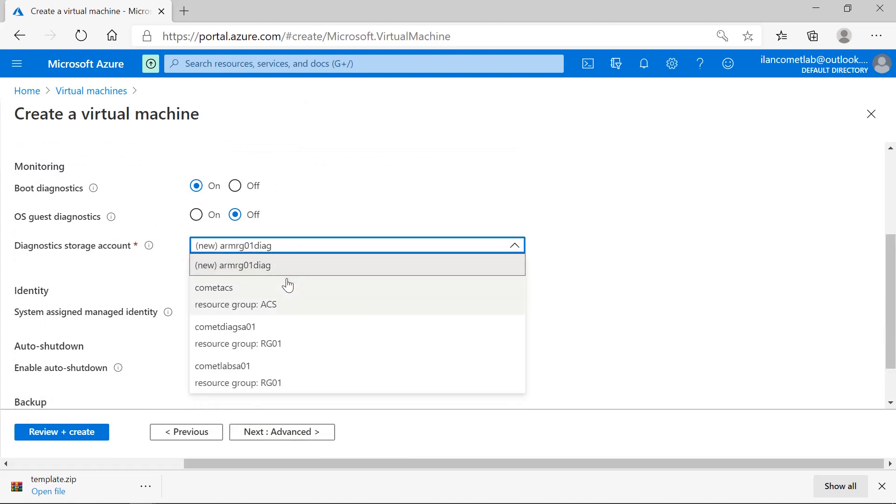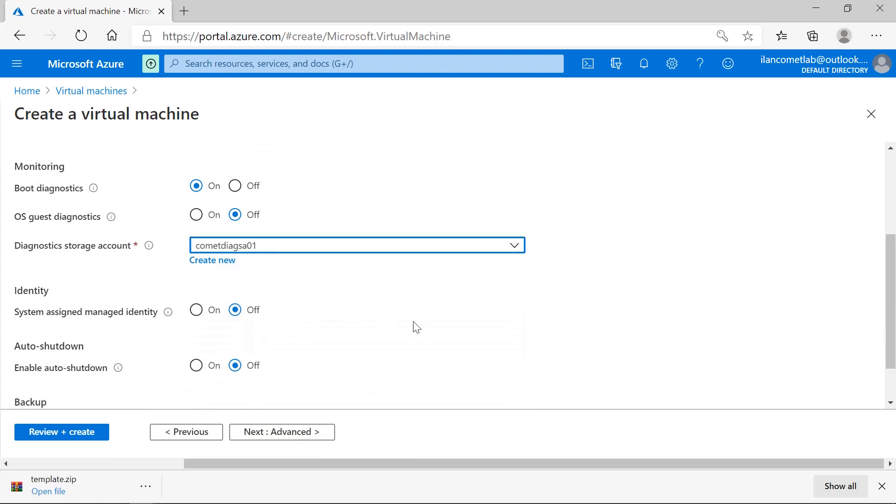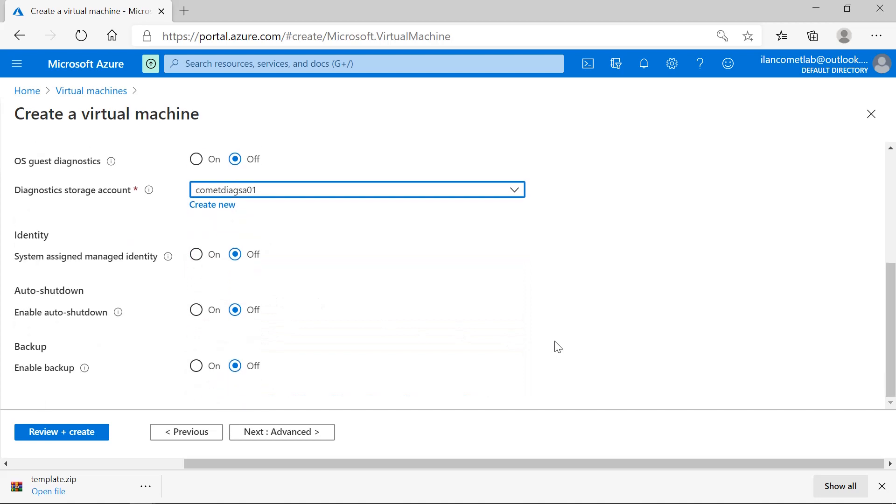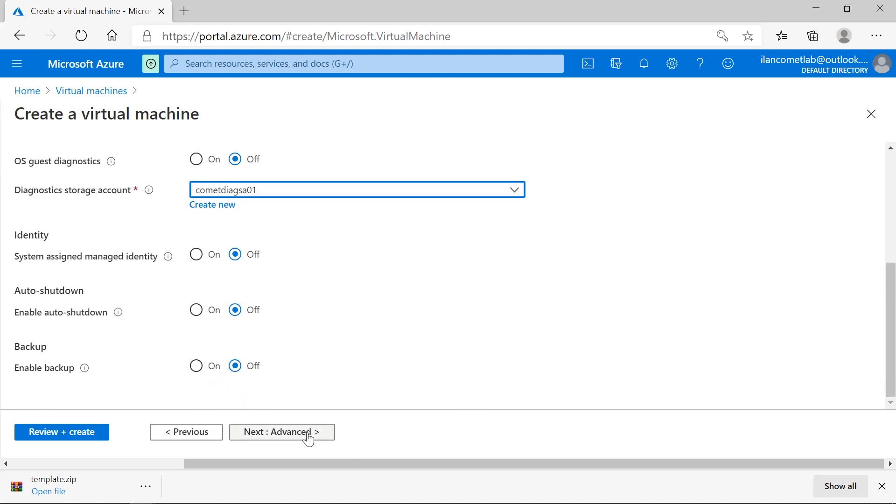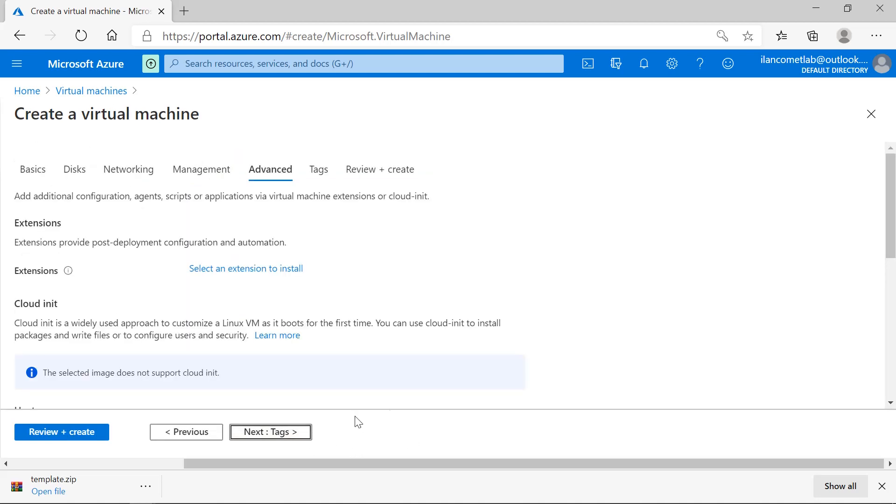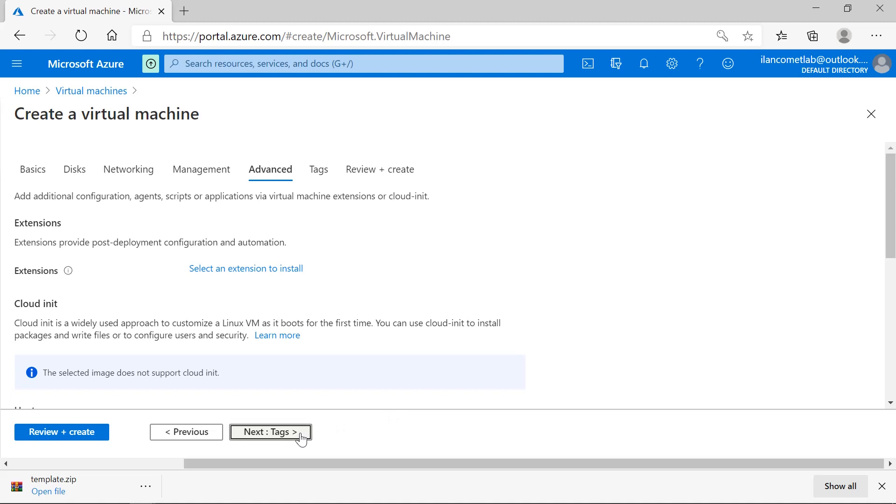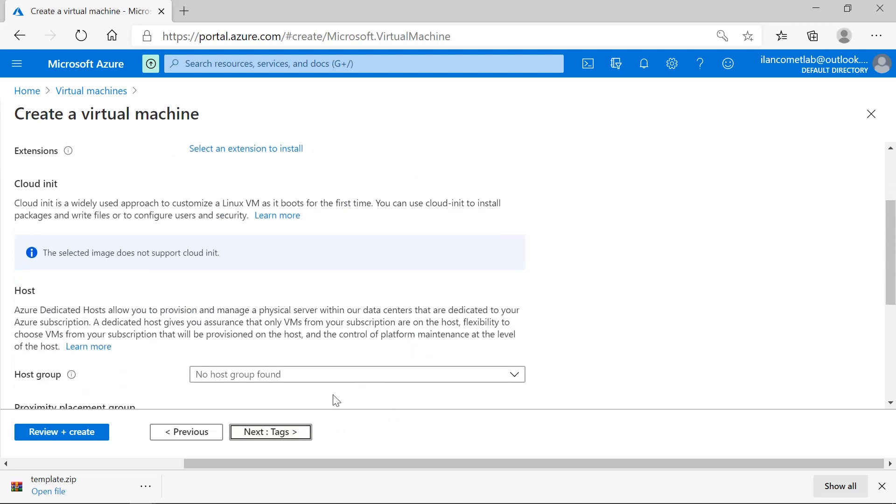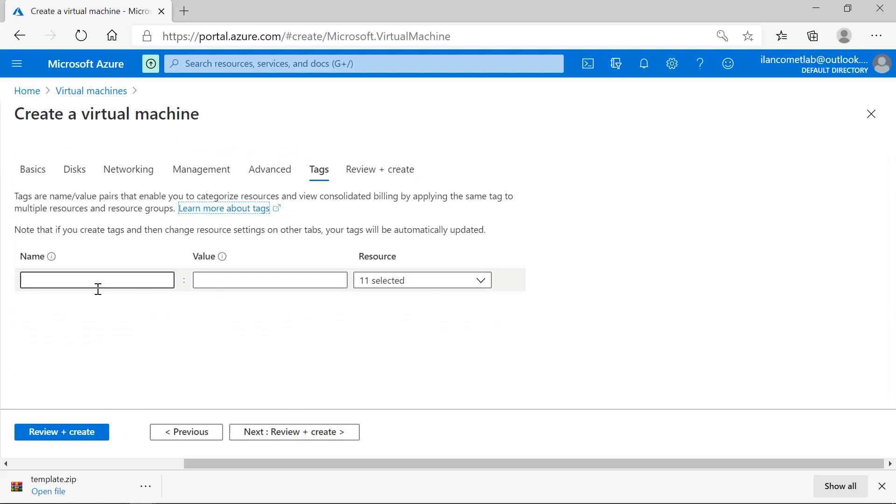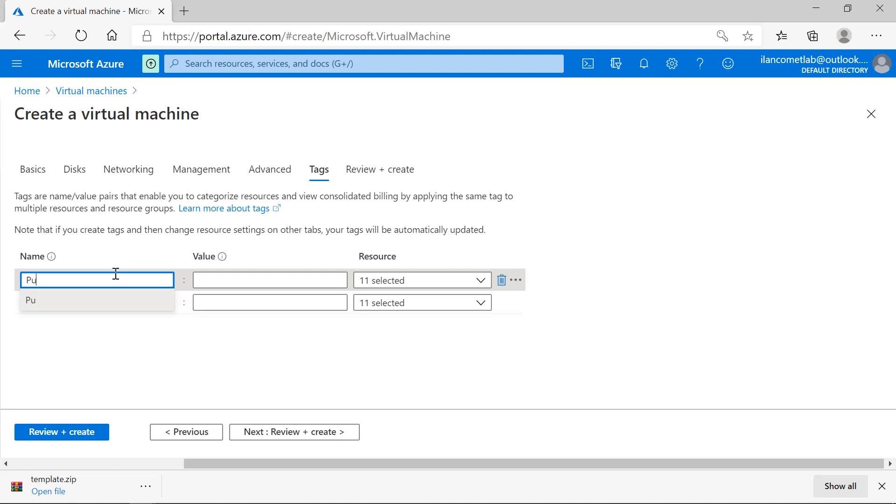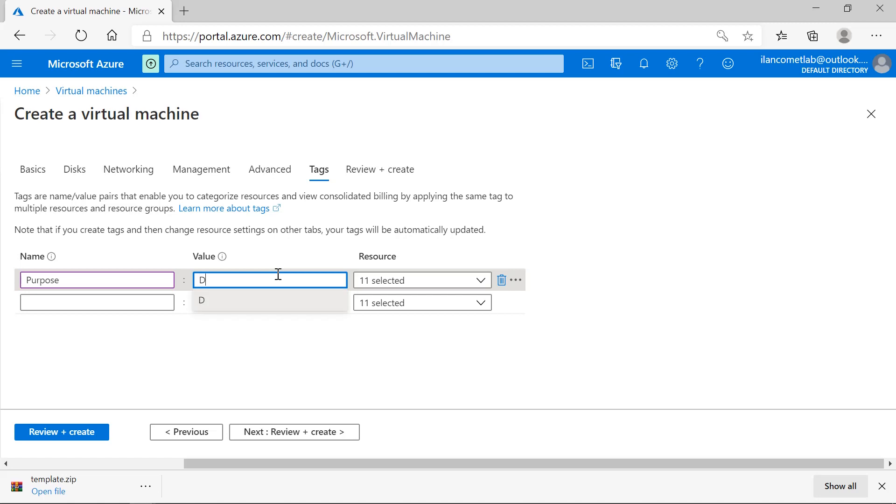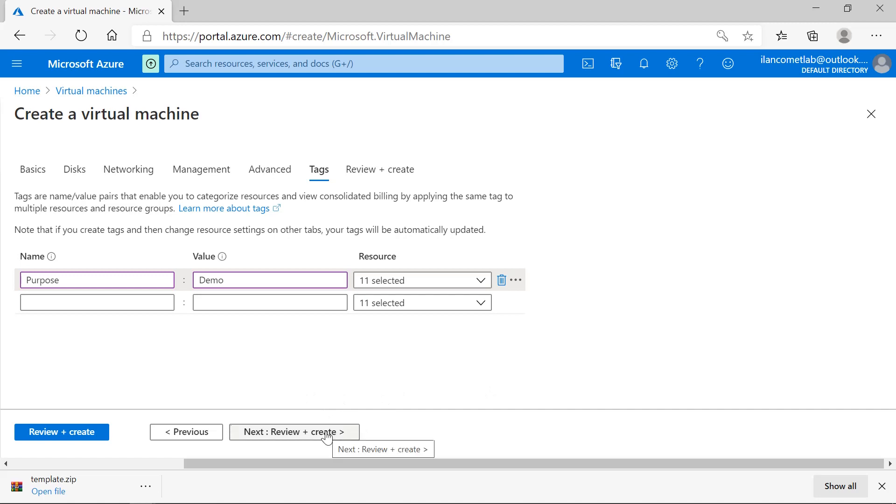I want to have the diagnostic account - I already have one diagnostic account so I'll use the same diagnostic storage account. Then advanced and tag - I'll just give purpose as 'demo'. This should be my tag for all the resources. Then press review and create.